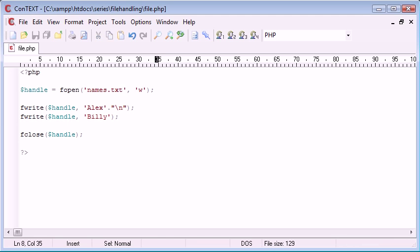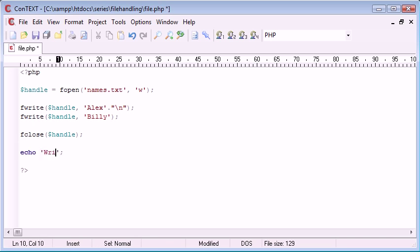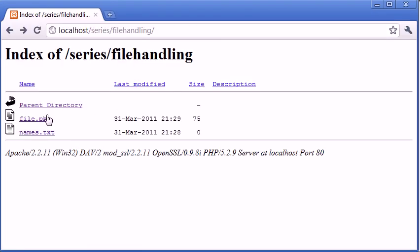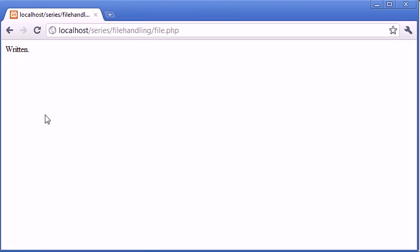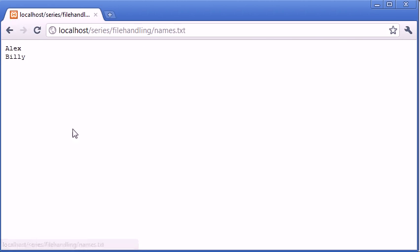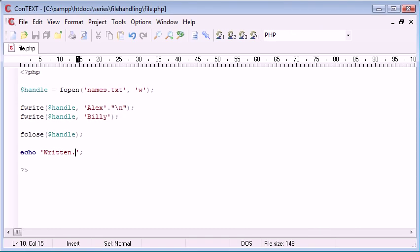We can echo after here, say 'Written.' Let's go back, click on file; 'Written.' We can go to names.txt; we can say these two names have already been written.